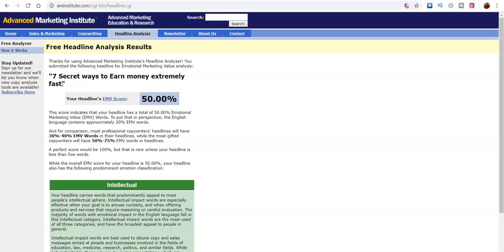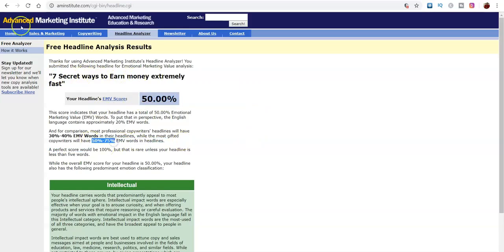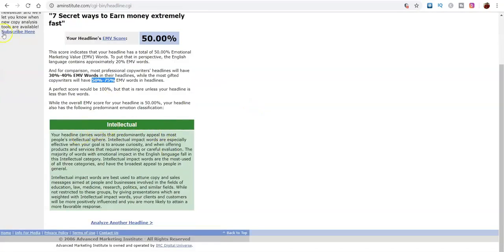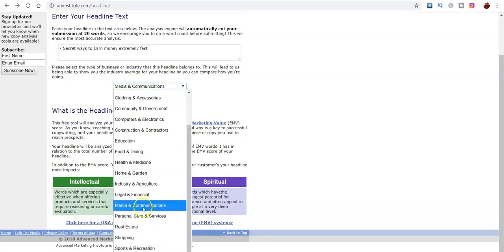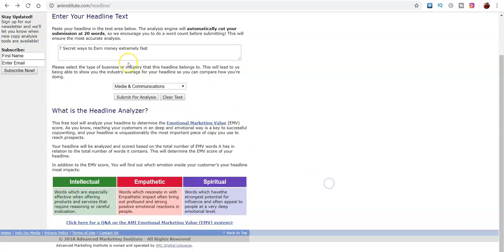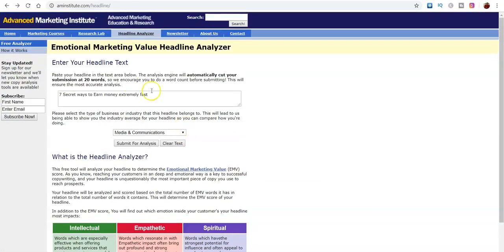So the keywords and terms you use can directly affect how your profits come in. You can continue typing in different headlines to test them, and they also break it down by intellectual, empathetic, and spiritual categories. You can pick certain categories for each one. All of this is free — so you'll be able to copyright a lot better for email marketing, native ads, or email blasts to improve your open rates.